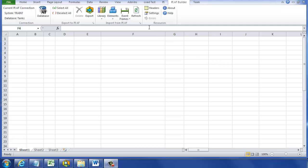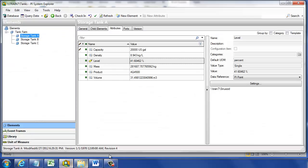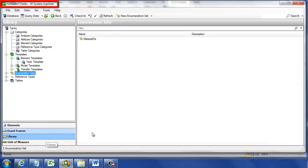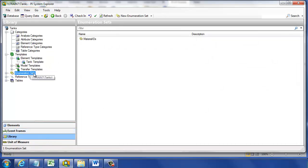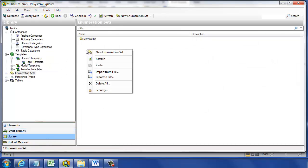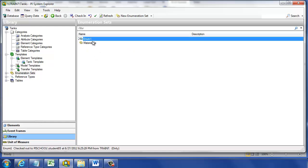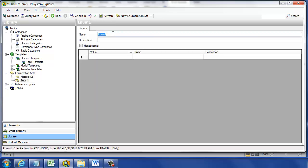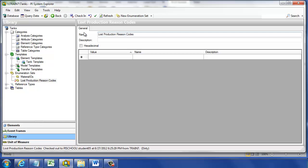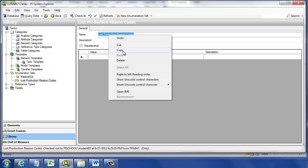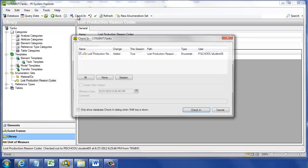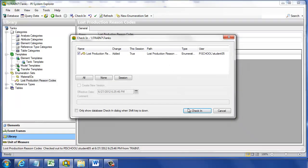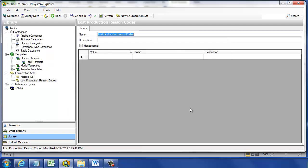The PI AF Builder runs in Microsoft Excel, but it's a companion for the PI System Explorer. We're going to start in PI System Explorer and create a new enumeration set by right-clicking on enumeration sets, then selecting new. At the top, we'll enter the name for this enumeration set, which in our case is Lost Production Reason Codes. I'll select and copy that name because it will be useful back in Excel. When we check it in, we'll have created a new enumeration set, and now it's time to put the enumeration values in there.